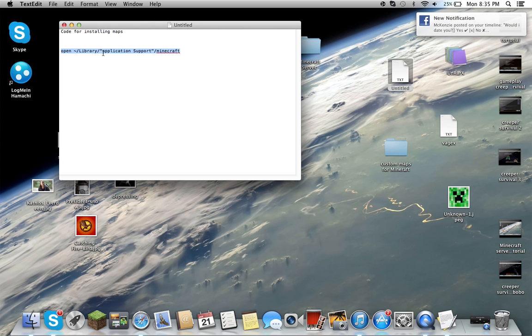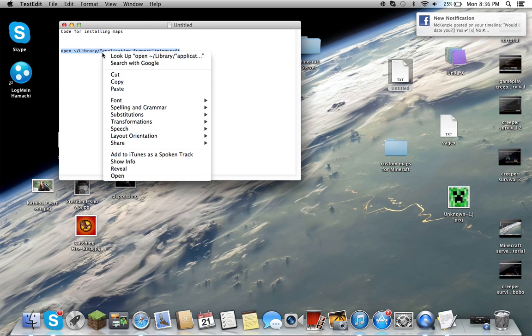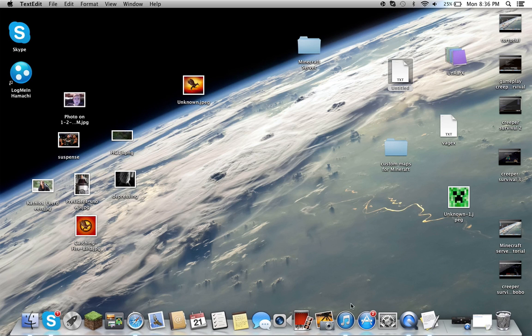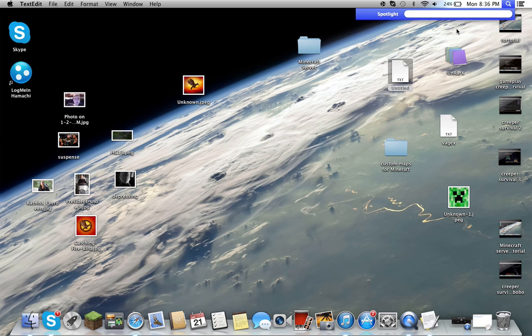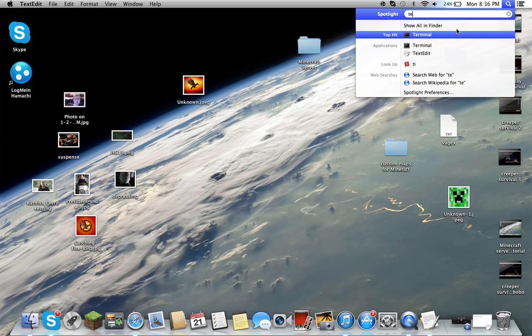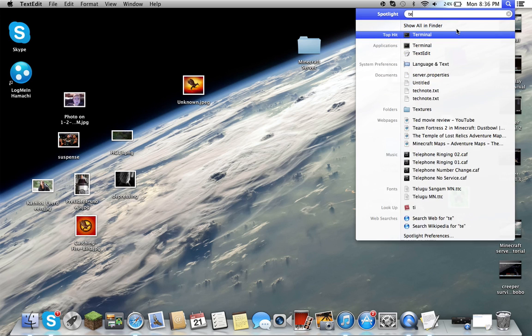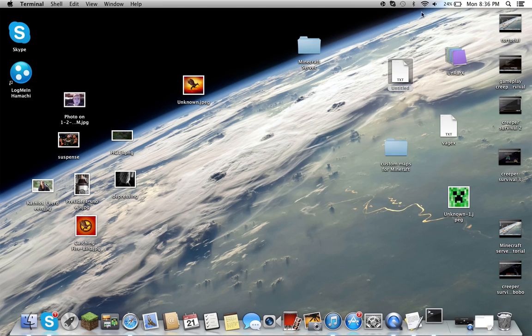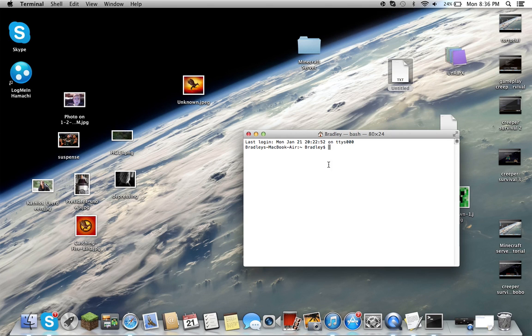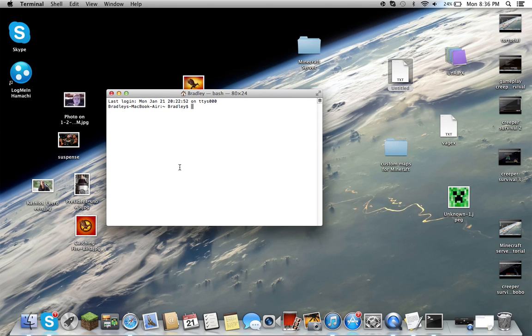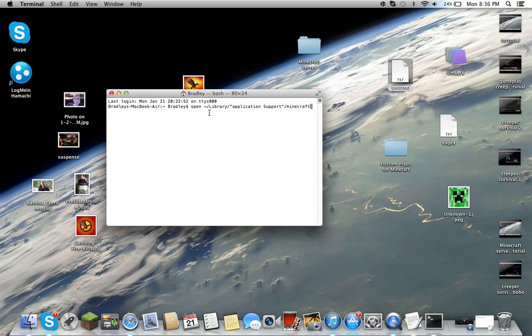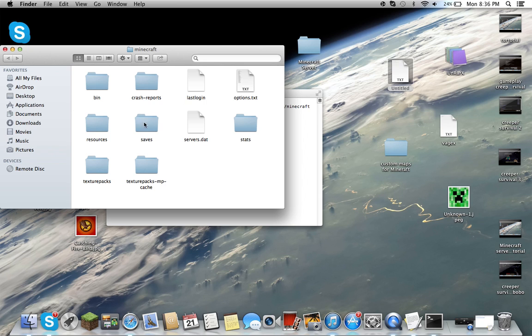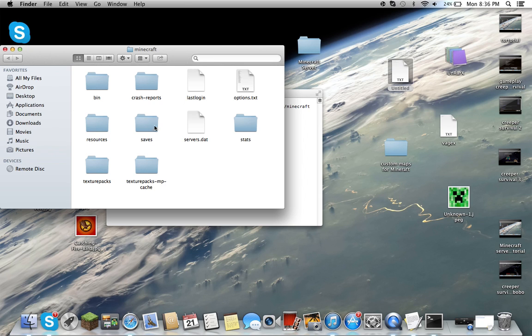You're going to want to go copy and open Terminal in Spotlight or wherever you usually do. Then copy and paste it there and hit enter. It should come up with bin, saves, resources, and stuff like that. You're going to want to focus on saves because that's where single player saves are located.